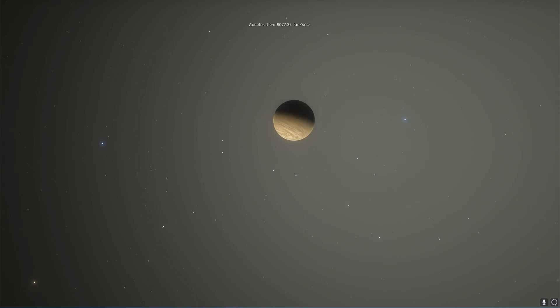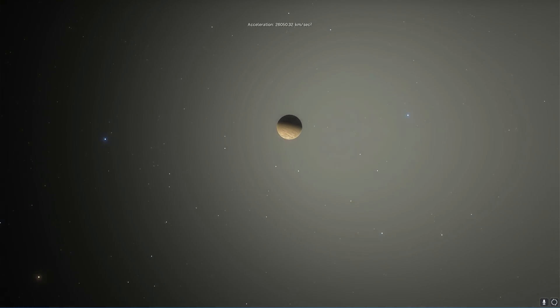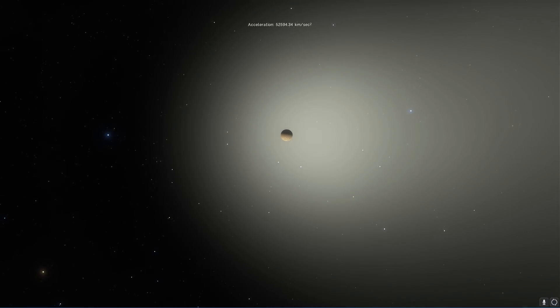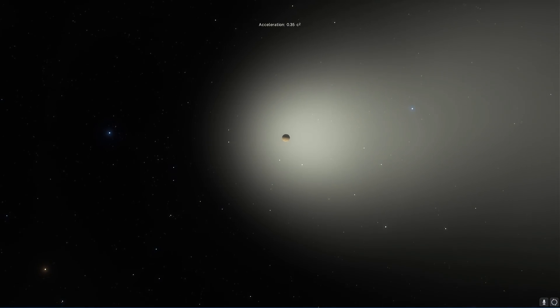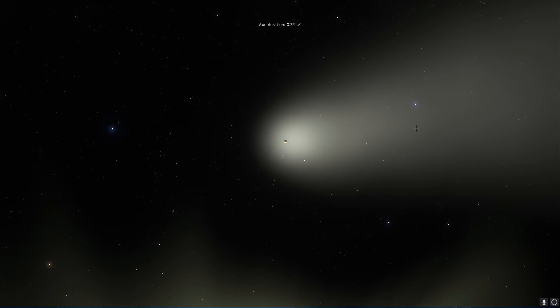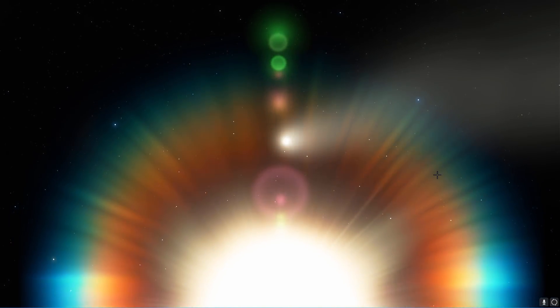So first of all let's actually zoom out of this system and take a look at what we actually are dealing with here. This is the system known as 55 Cancri.